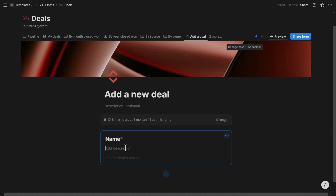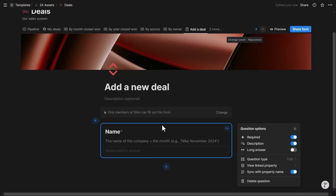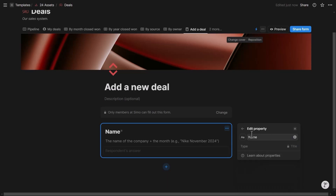I can add a description to each question to explain how the data should be formatted — for example, 'company name plus month, e.g. Nike November 2024.' Descriptions help standardize free-text data so it stays clean and consistent, making it easier to export or import into other tools. I can also allow a long answer, though for a name field a short answer is more appropriate.